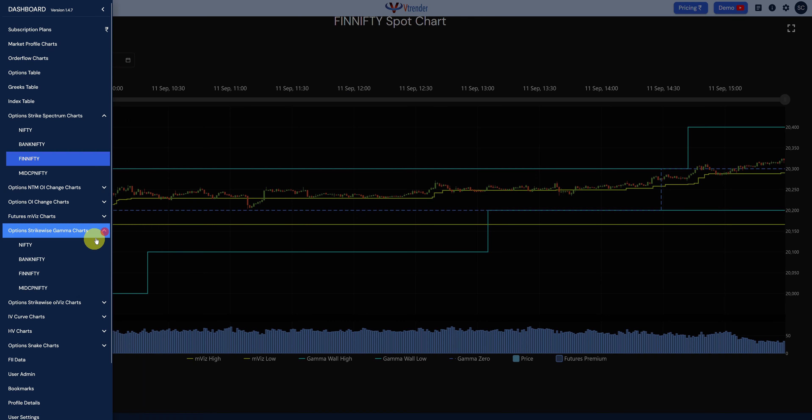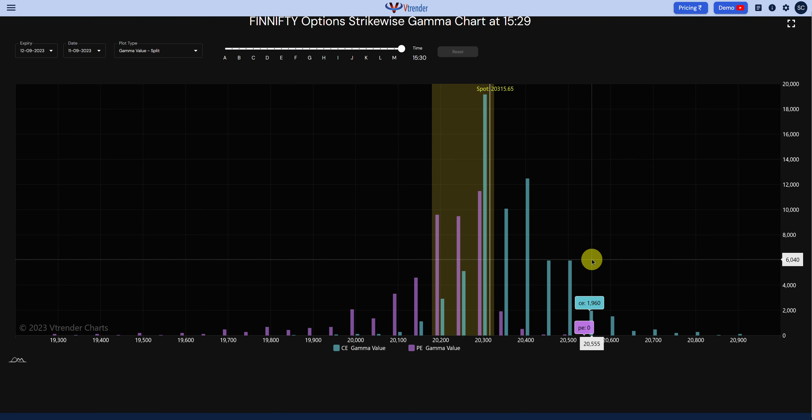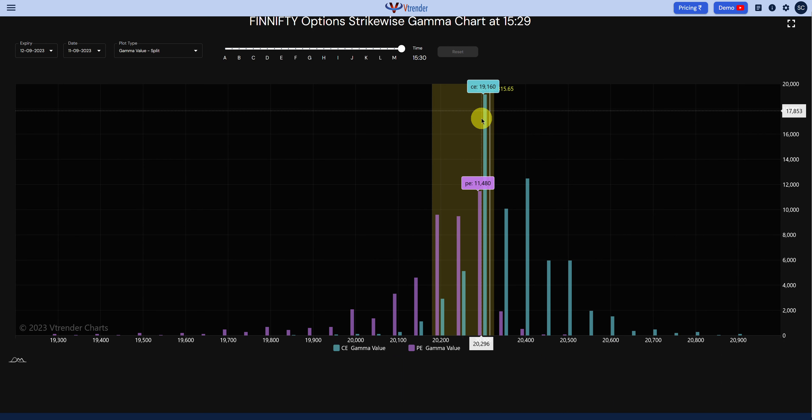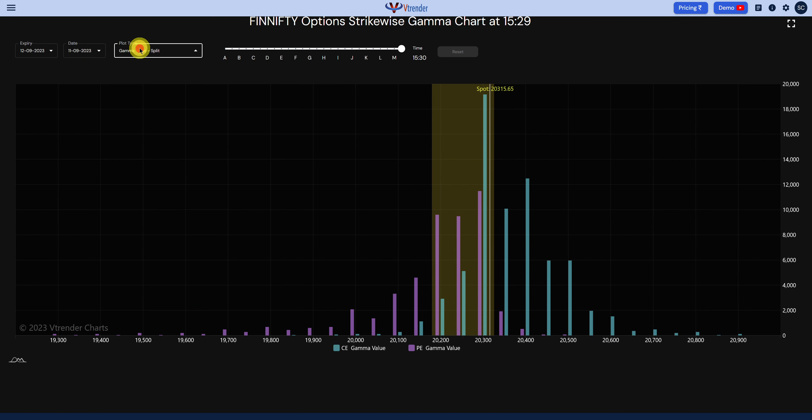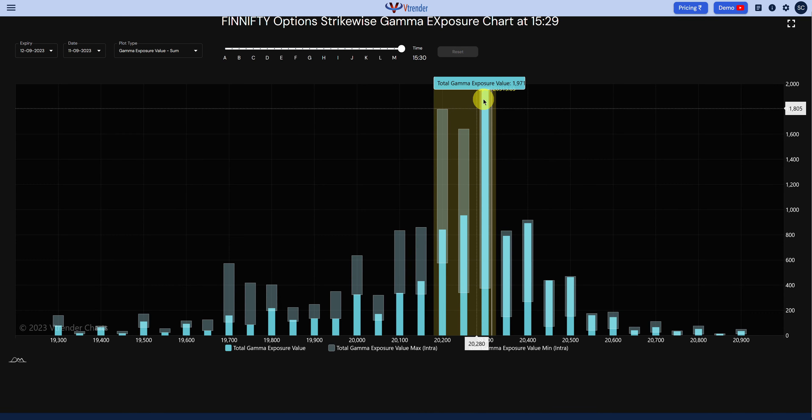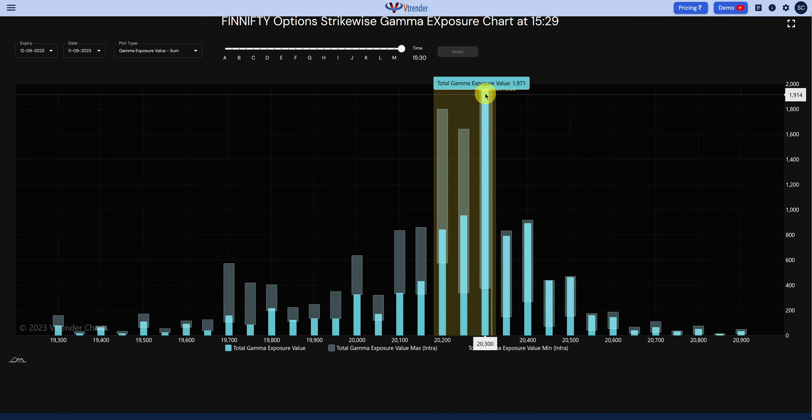The gamma wall is still at 20,300, so the exposure should be building up into 20,300 tomorrow. It's still a little bit less but expecting 20,300 to begin as a pin effect for tomorrow, and we would see the market, the FinniFTY, most likely settle around 20,300 for most of the day.